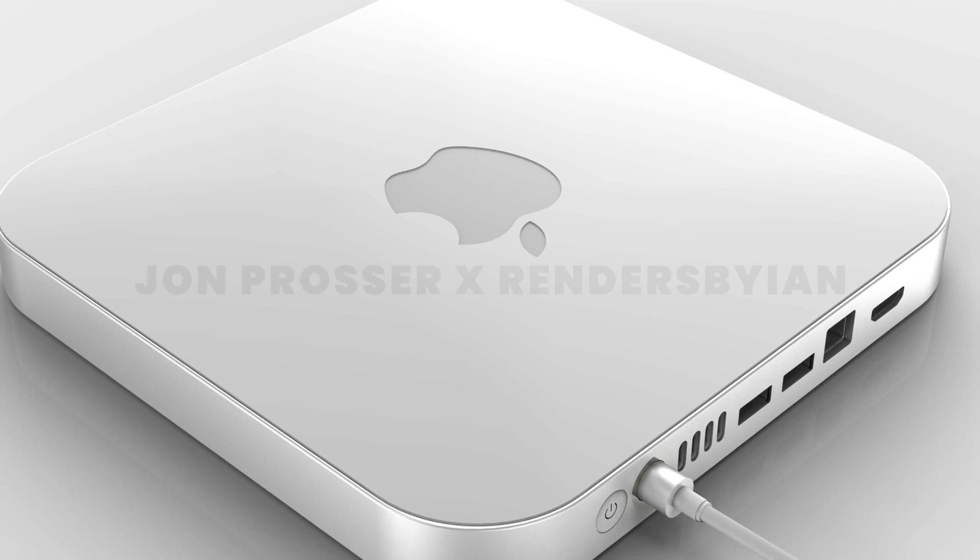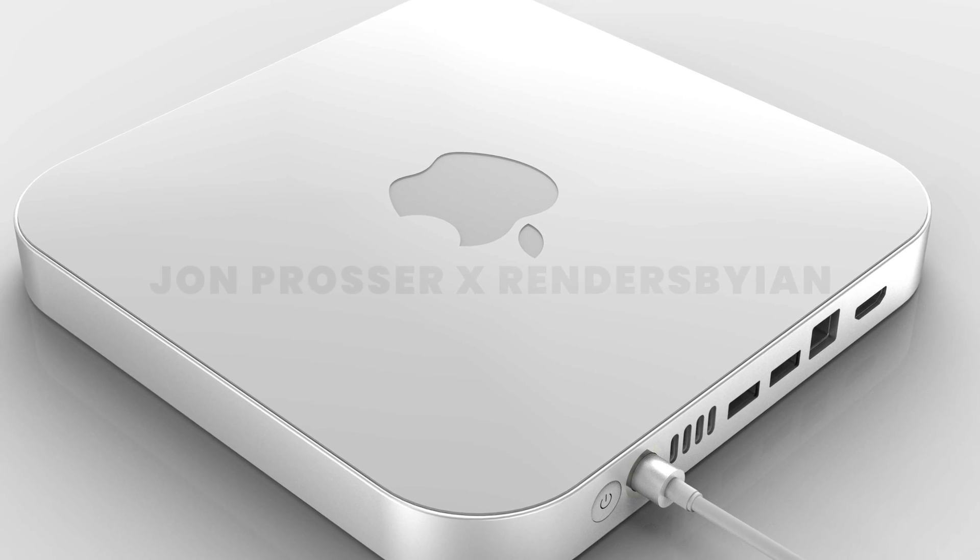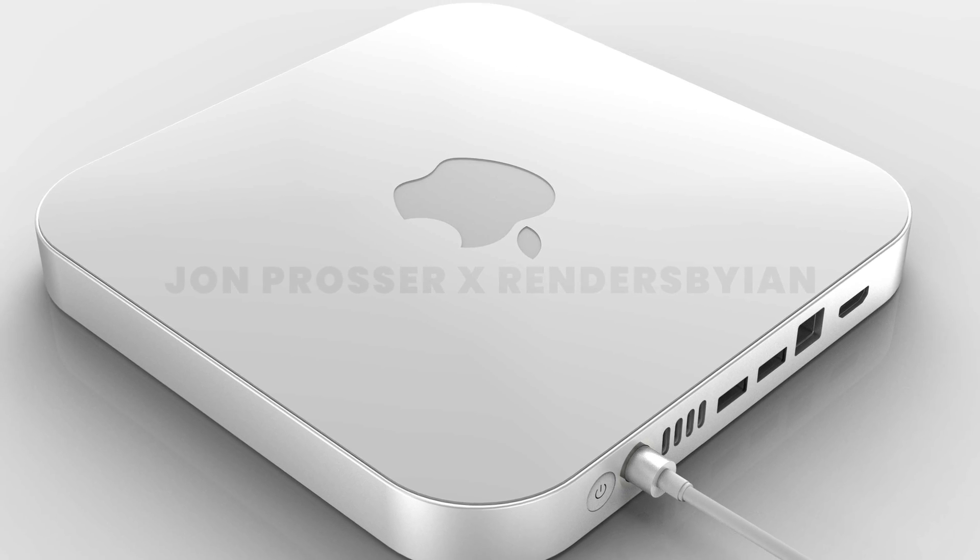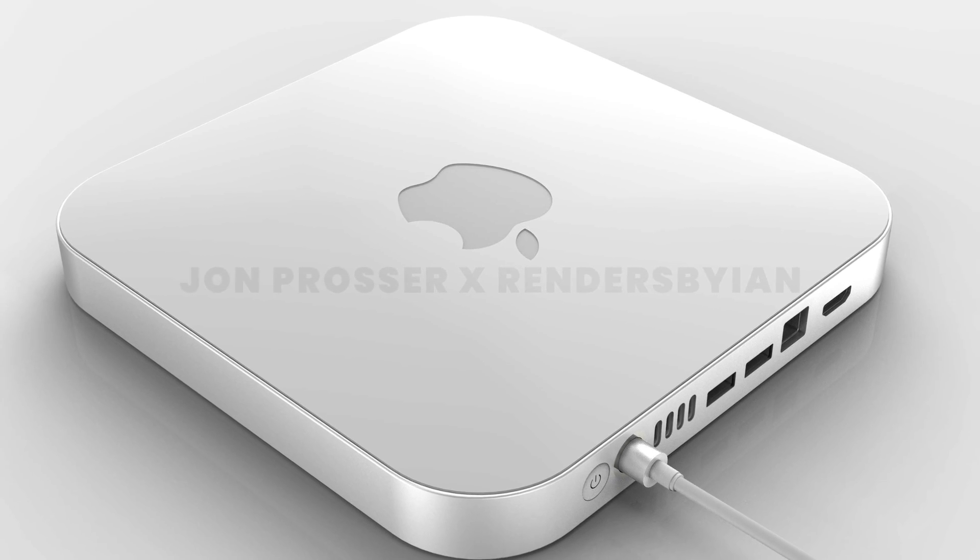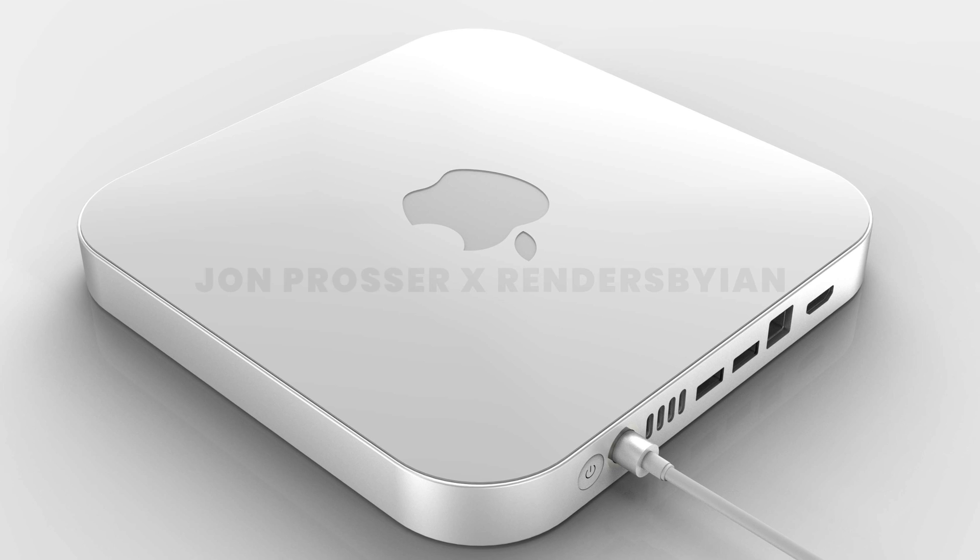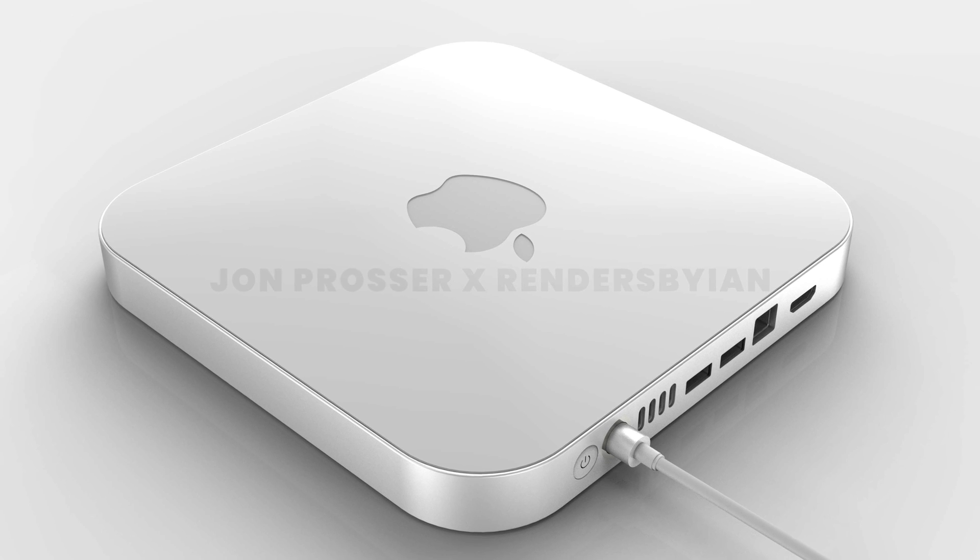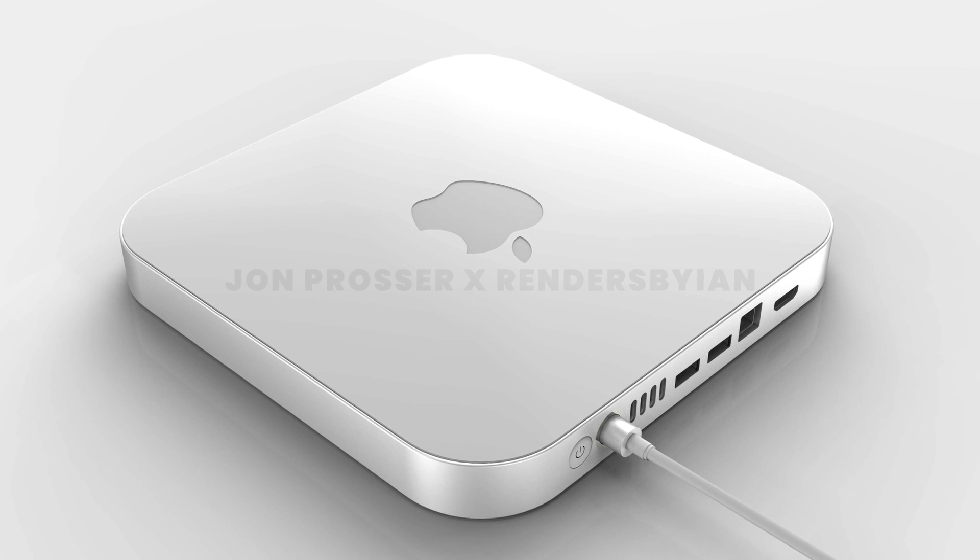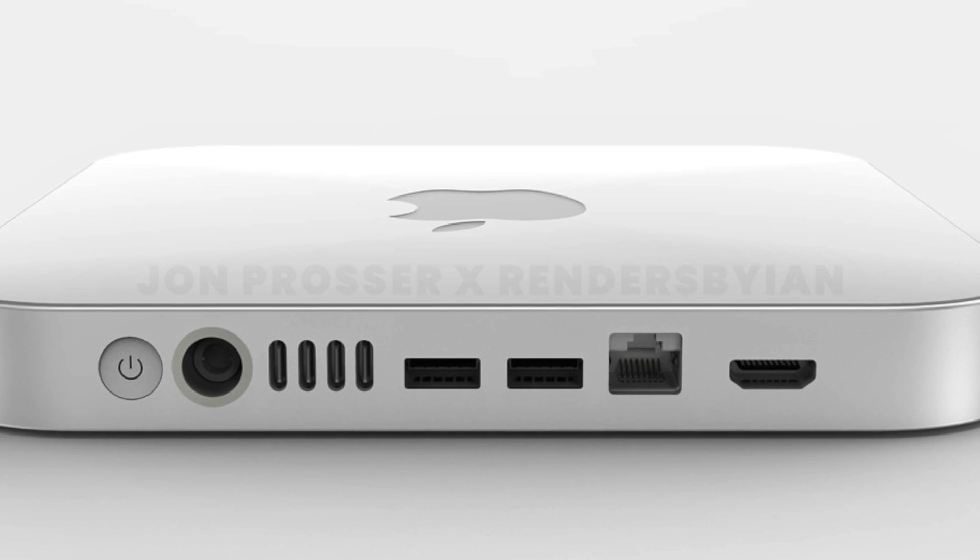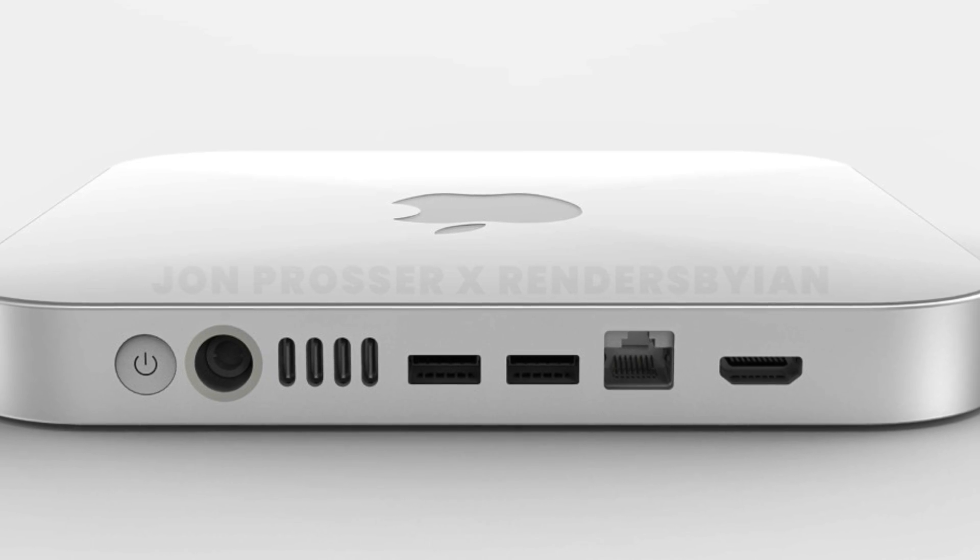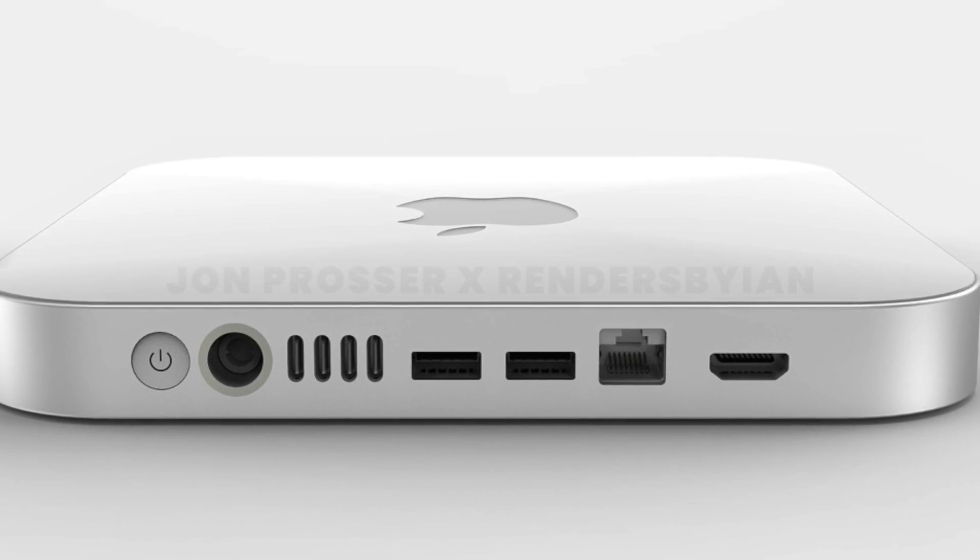$700 for a base model computer with so much power is absolutely amazing. This new rumored M1X or M2 Mac Mini, it's going to have more performance, but it's also going to come in at a heftier price. $1,000 to $1,100 is what I've seen to be rumored.